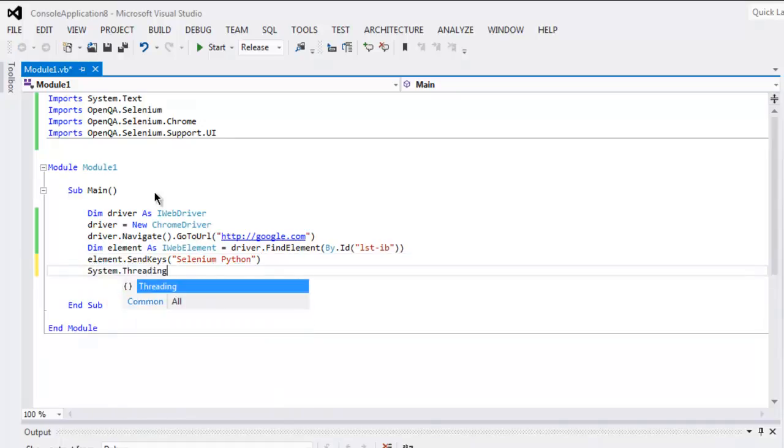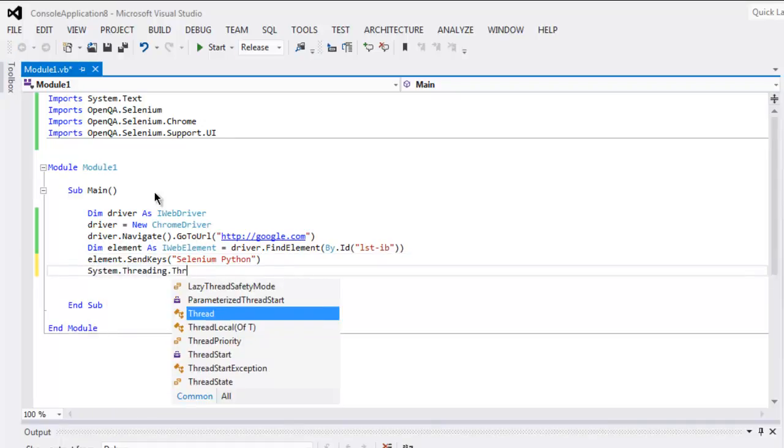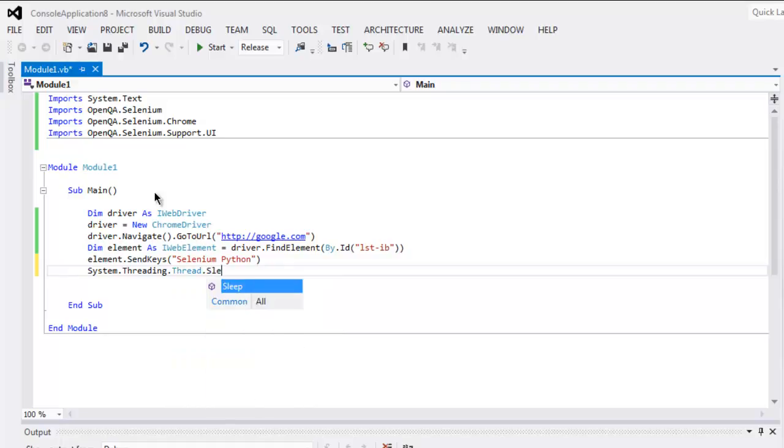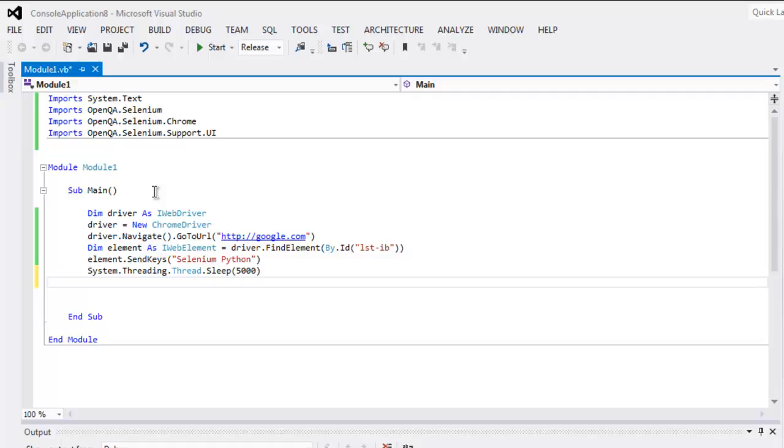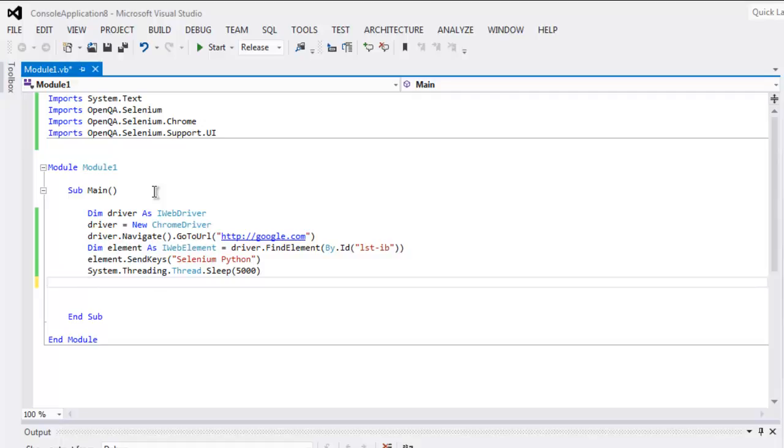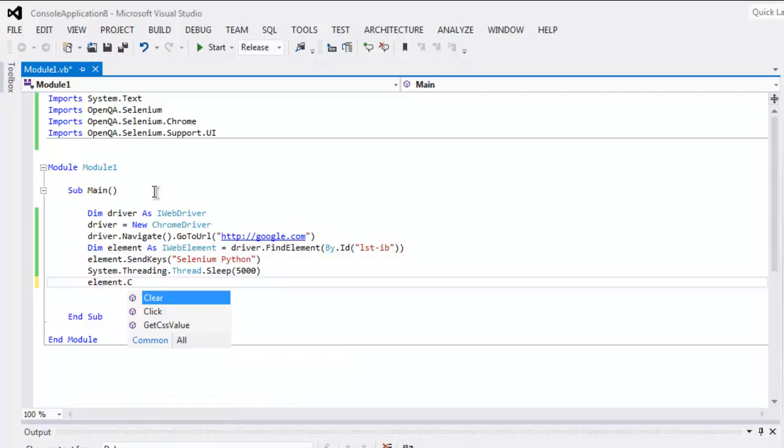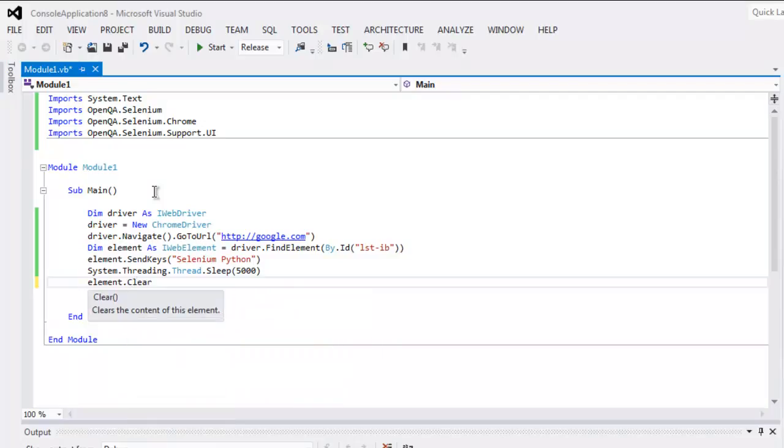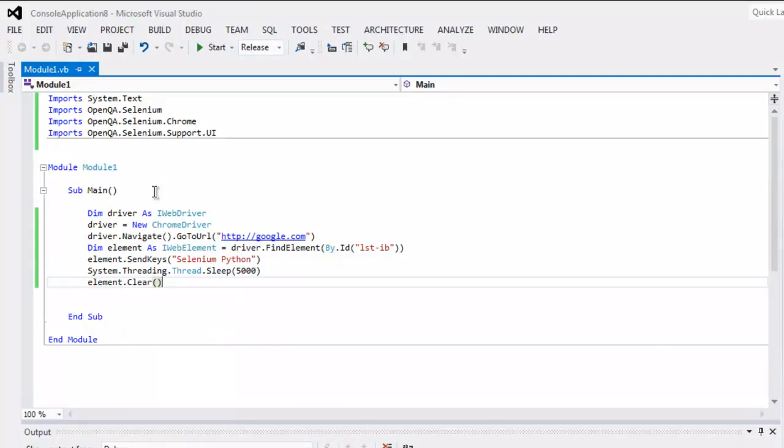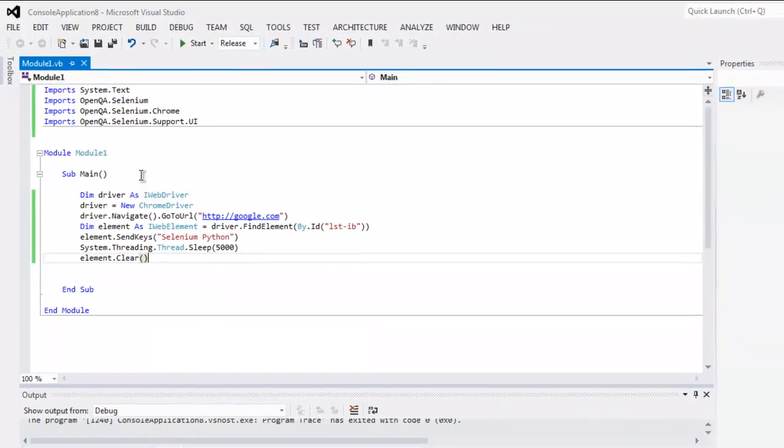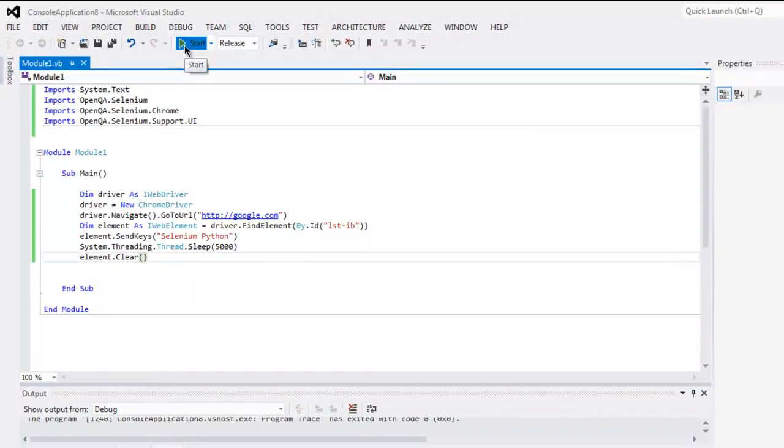Then we will take a pause, so System.Threading.Thread.Sleep method which goes for 5000. Now here I want you to call element.Clear. This should clear the text box. Now to test this, simply click on the start button.